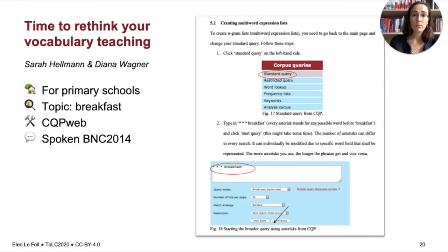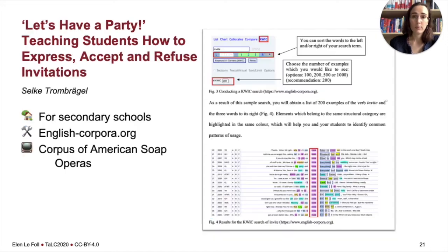Here's an example from Sarah and Diana, who are training to become English teachers at primary school level. They looked at the topic of breakfast and came up with a list of collocations and phrases around that topic using the spoken BNC 2014 on CQP Web, and then designed a task for learners to acquire these phrases and idioms on the topic of breakfast. And Zenko, training to become a teacher at secondary school level, was interested in the topic of invitations. She looked at the corpus of American soap operas on englishcorpora.org, and her lesson is paper-based data-driven learning.